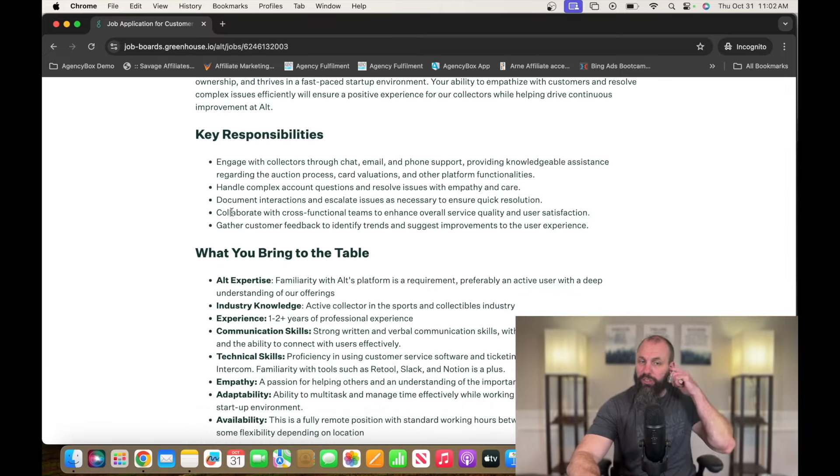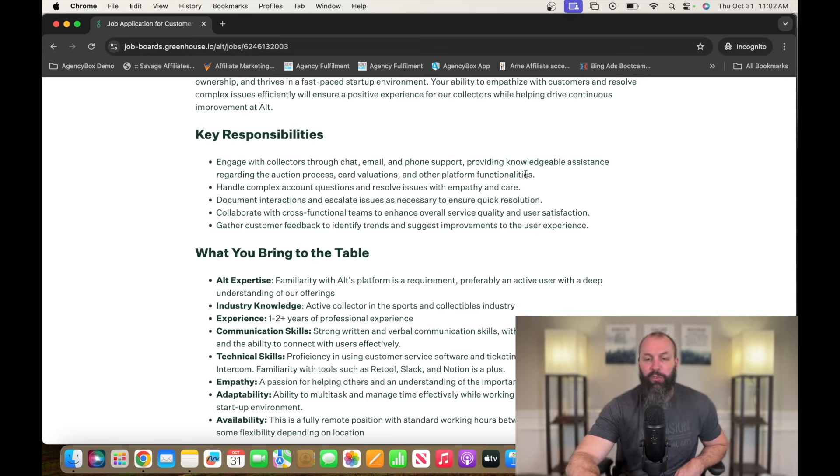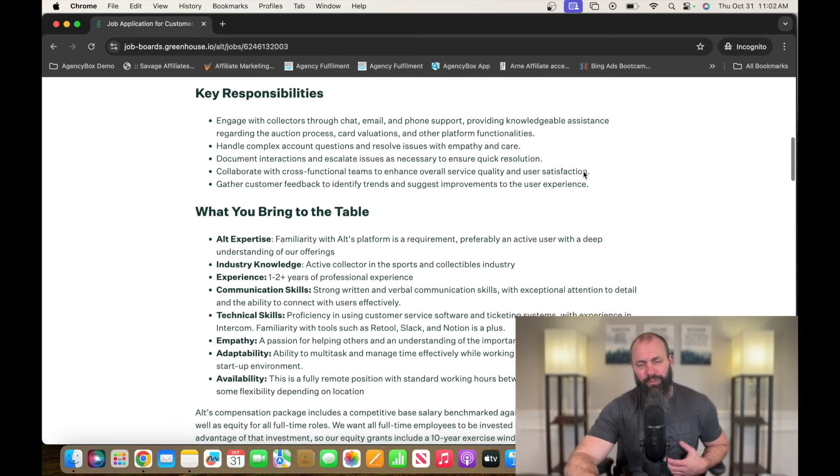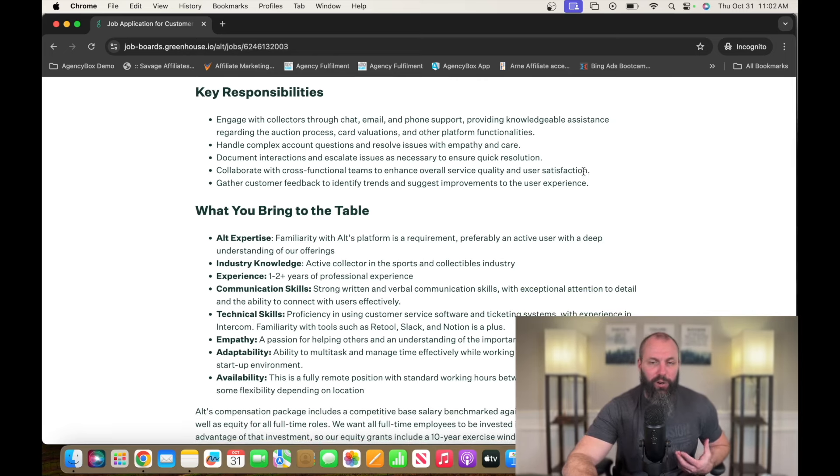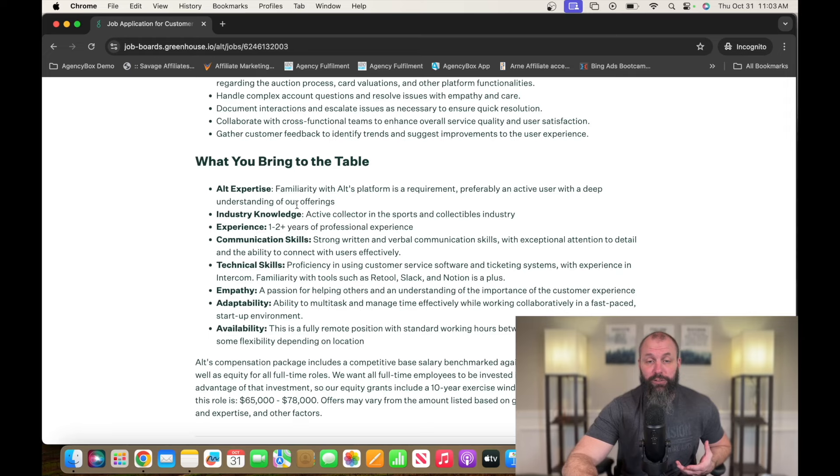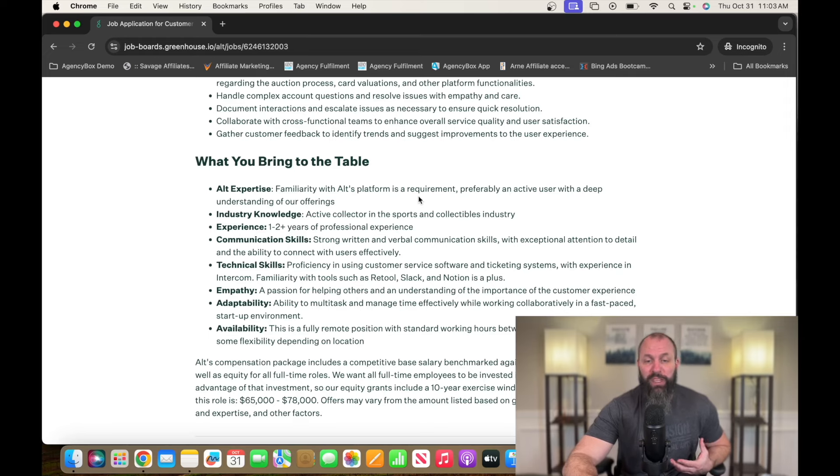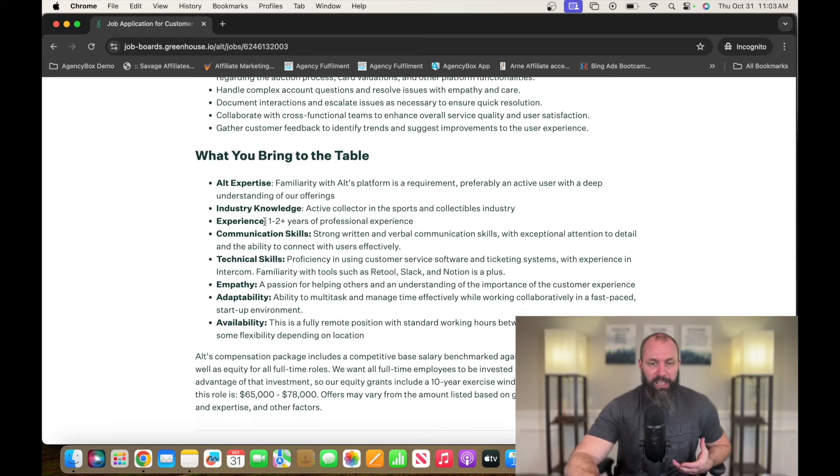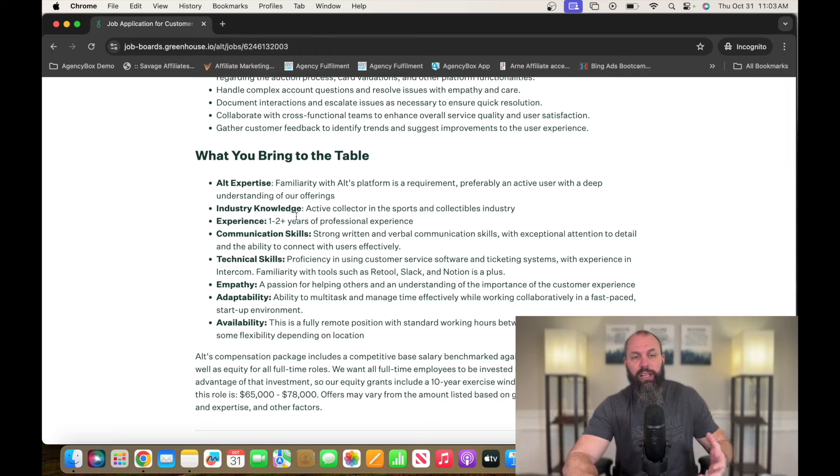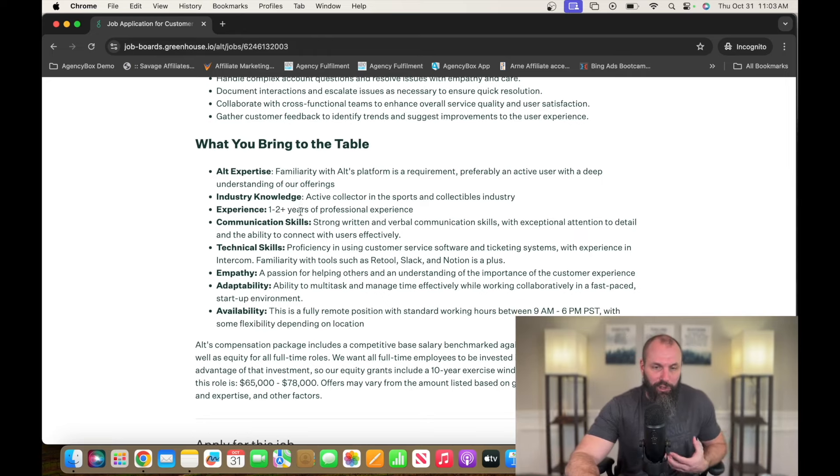So key responsibilities: engage with collectors through chat, email, and phone support, providing knowledgeable assistance regarding the auction process, card valuations, and other functionalities. So you're going to be kind of like a product specialist, customer service, all-in-one type of position. They want you to have some Alt expertise familiar with Alt's platform as a requirement. Industry knowledge - what Alt is, is kind of a card collector trading platform, so they want you to be knowledgeable about that.